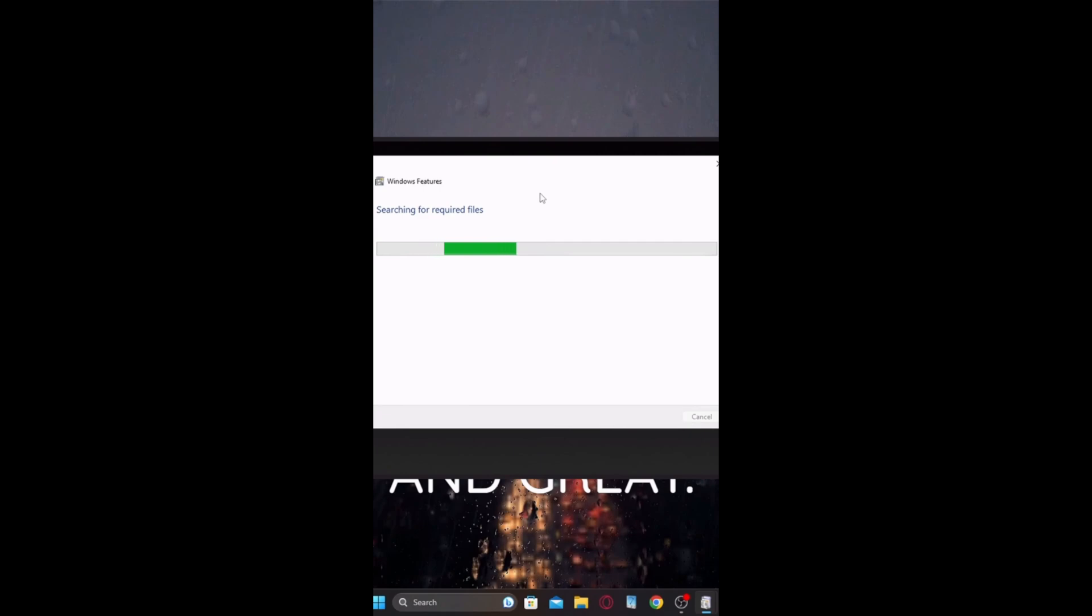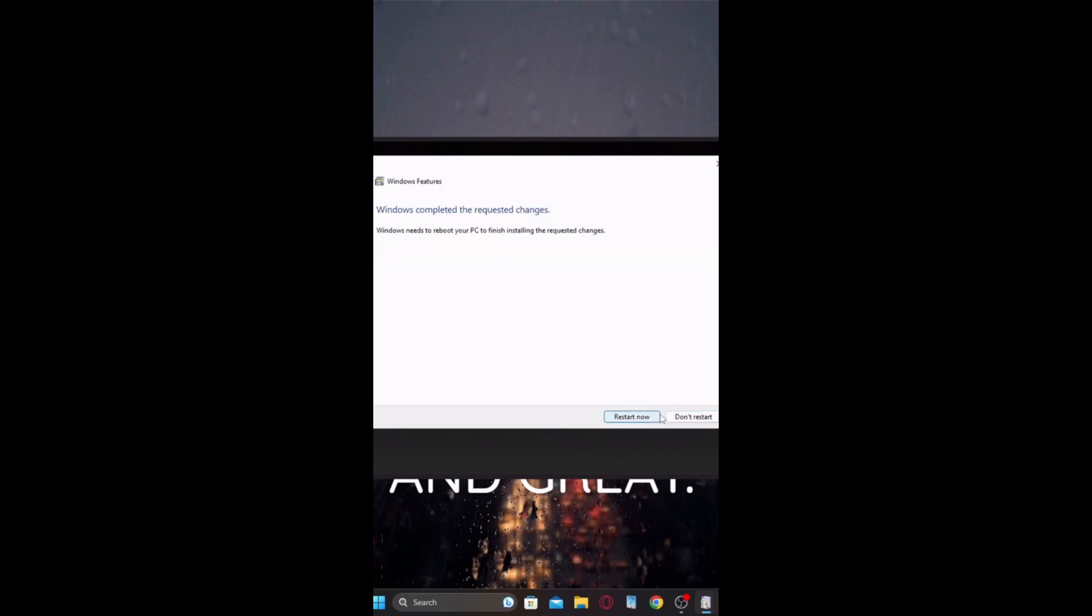It's going to do this, searching for required files, and then you can relaunch and it should work. So after that, you're going to click restart.